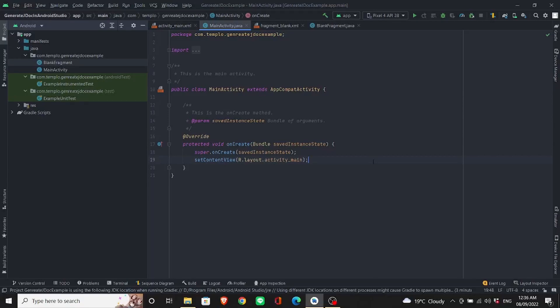I have spent several days searching on the internet and trying to generate Javadoc documentation for an Android Studio project. Now in this video, I will show you one approach which I've tested and works.